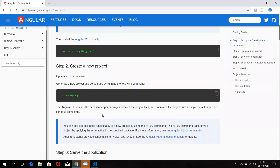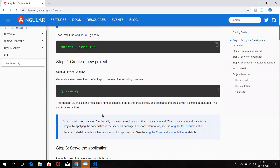We will create an Angular project. When we install Angular CLI, we will create a command in Angular. If you want to create a new application directory, we will create a new application directory.